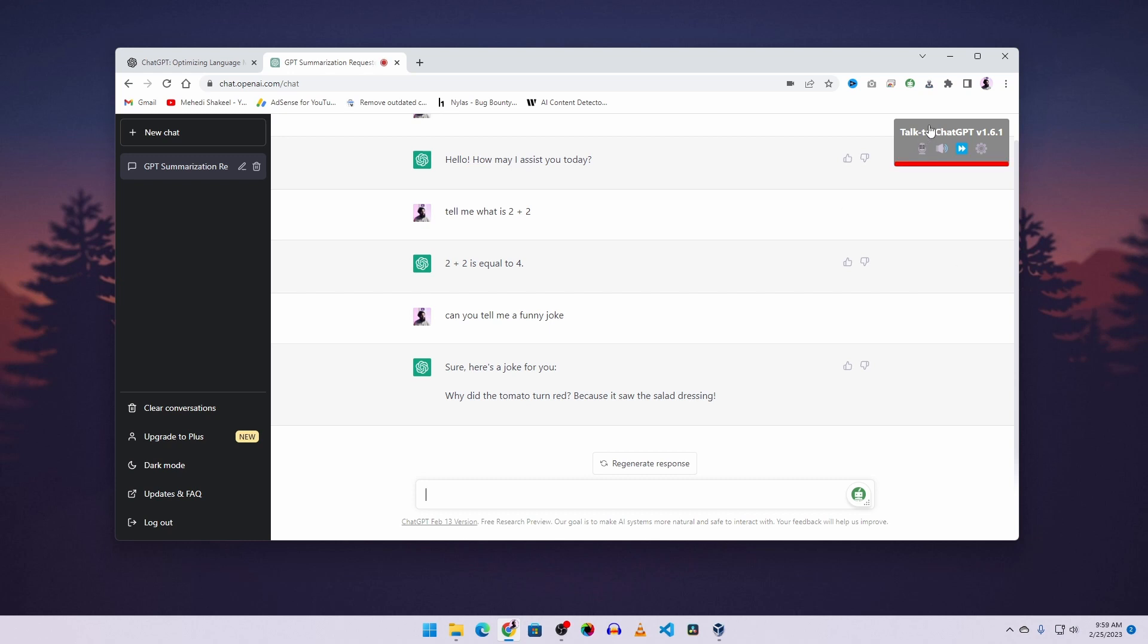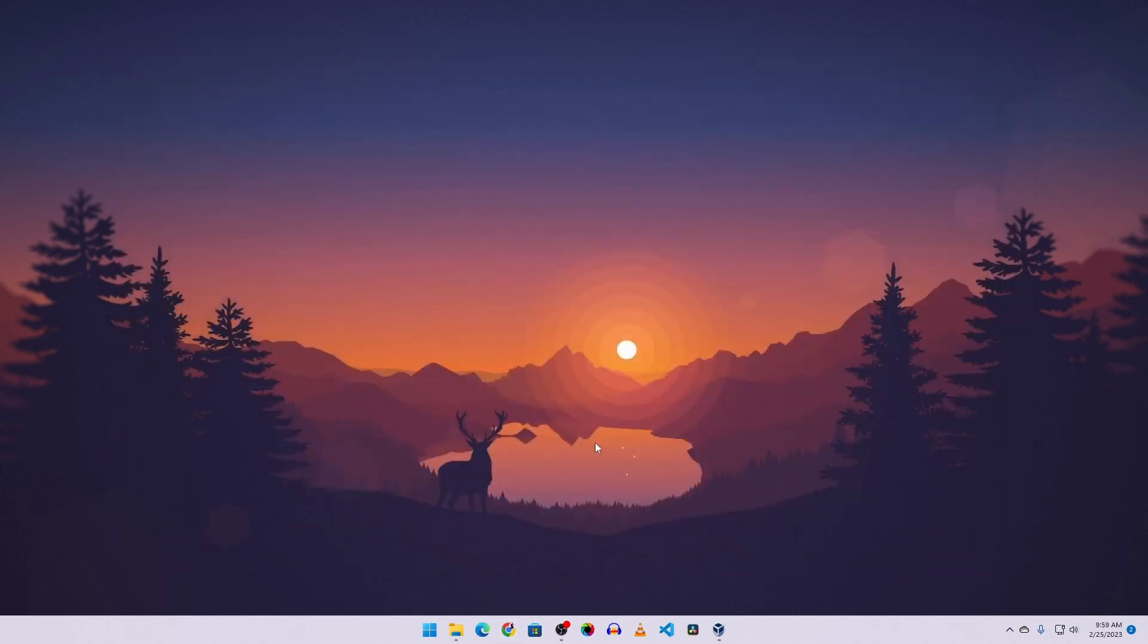You can see now ChatGPT is talking to me. So like this, you can easily make ChatGPT talk with you and use it as your voice assistant.